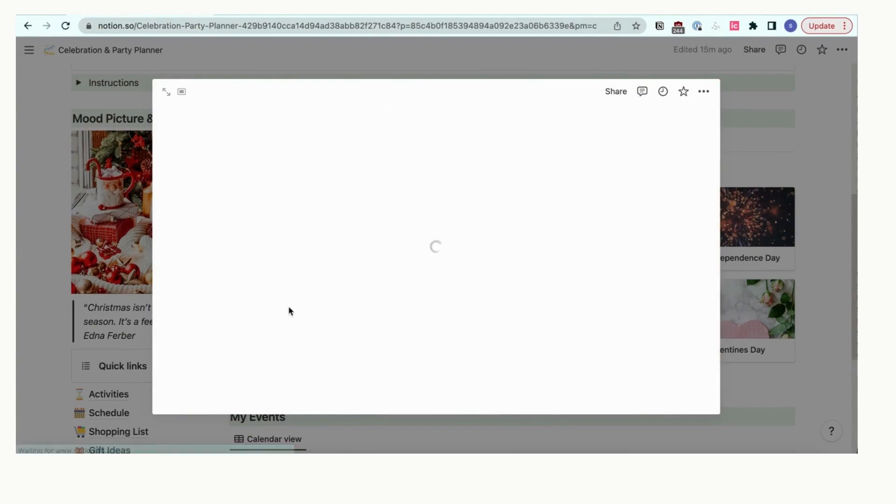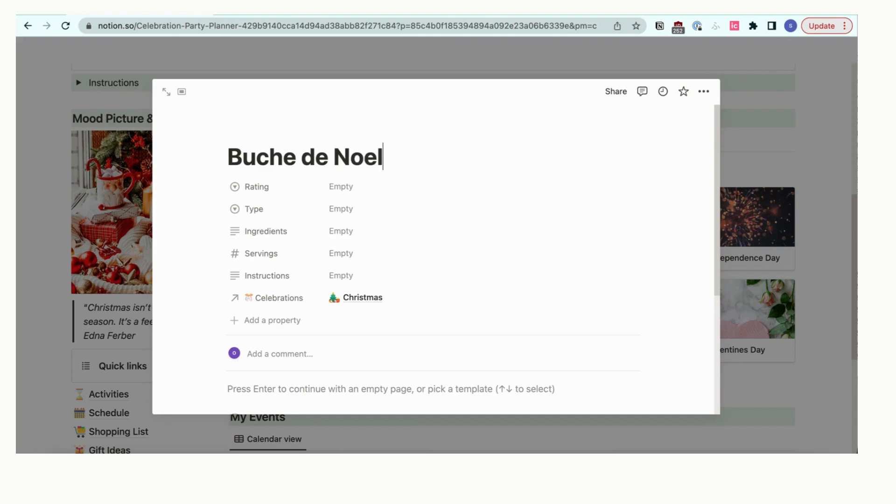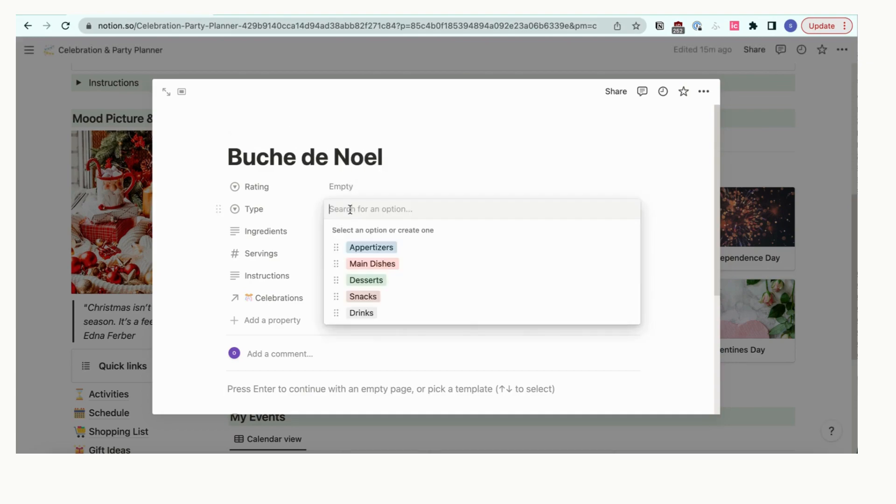Next, let's add some of our favorite Christmas recipes. Click plus new to add a new recipe. You can include ingredients list, instructions, and URLs here.